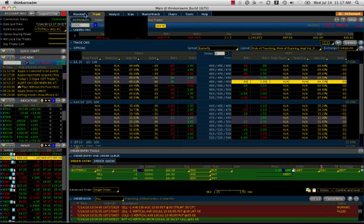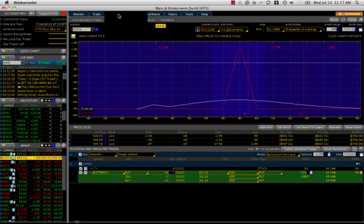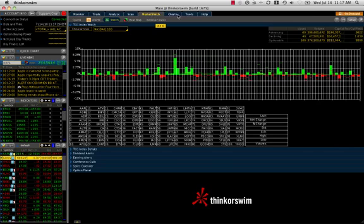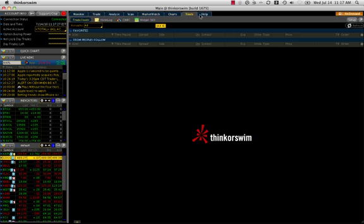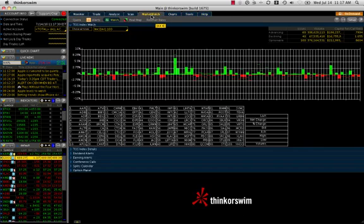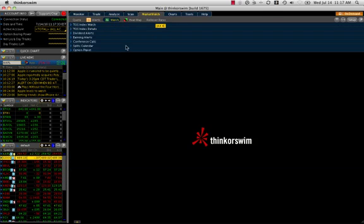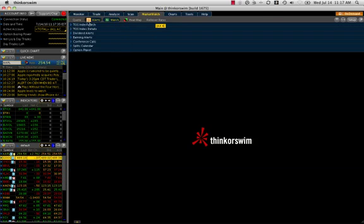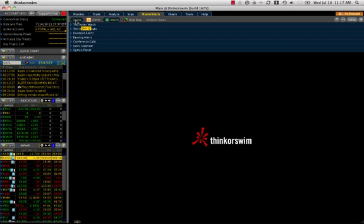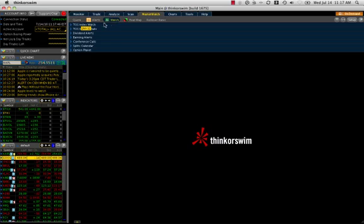We've got all these tabs at the top: Monitor, Trade, Analyze, Scan, MarketWatch, Charts, Tools, and Help. The first thing I want to look at is MarketWatch. I love this MarketWatch tab. When you come to this MarketWatch tab, there's these sub-menus: Quote, Alerts, Watch, Heatmap, and Rollover Rates. The main two that I use here are Alerts and Watch. So let's take a look at Watch first.